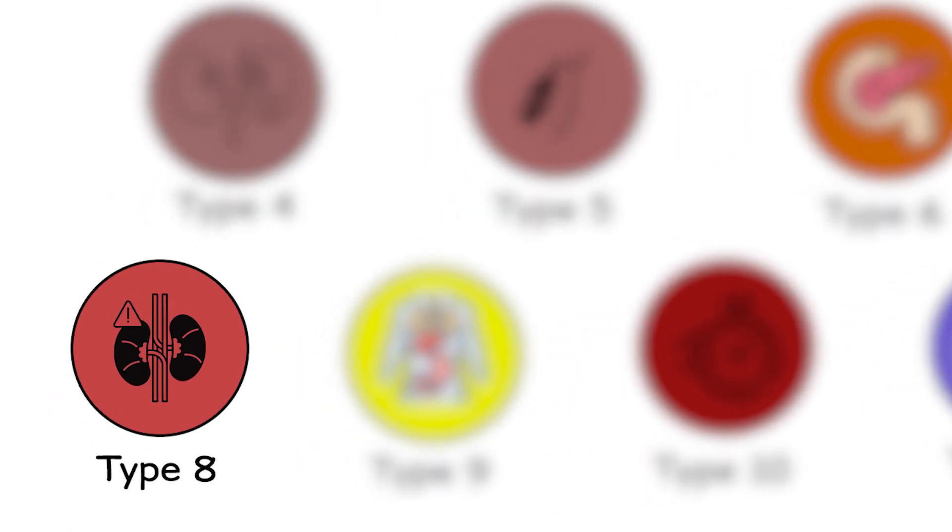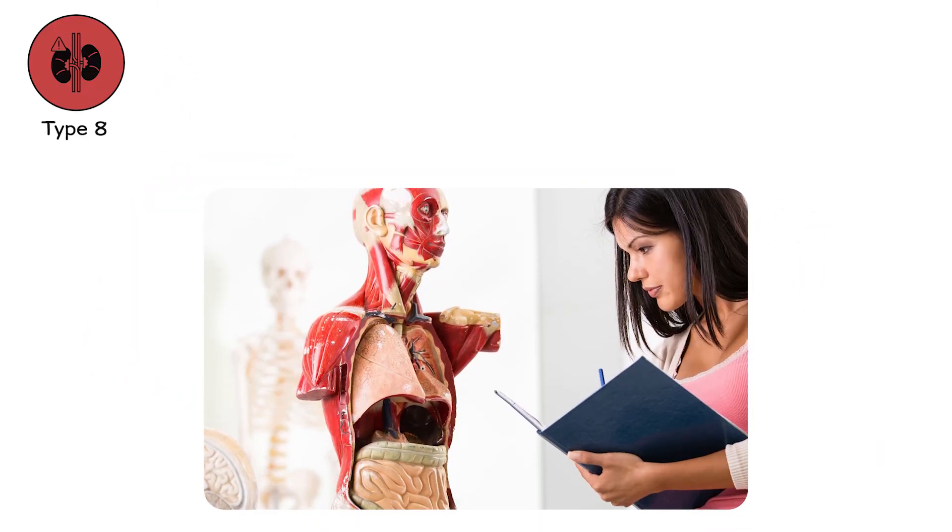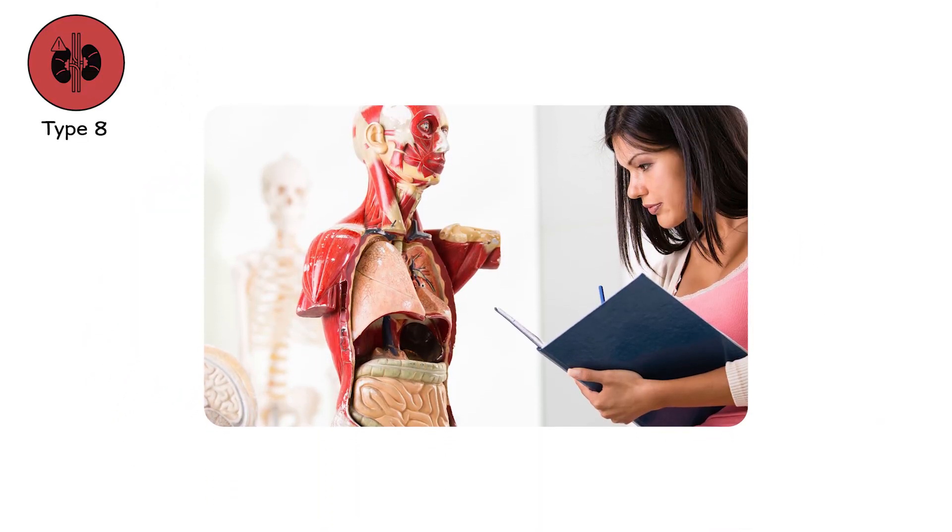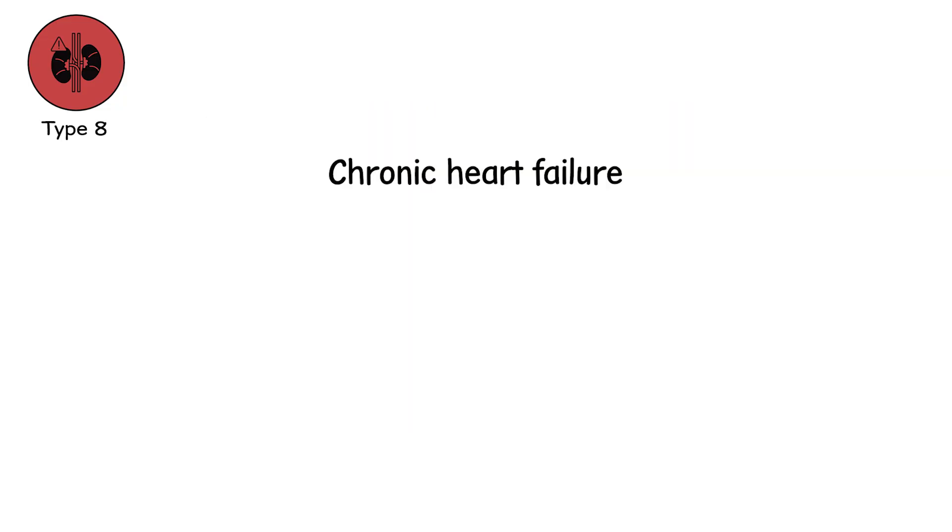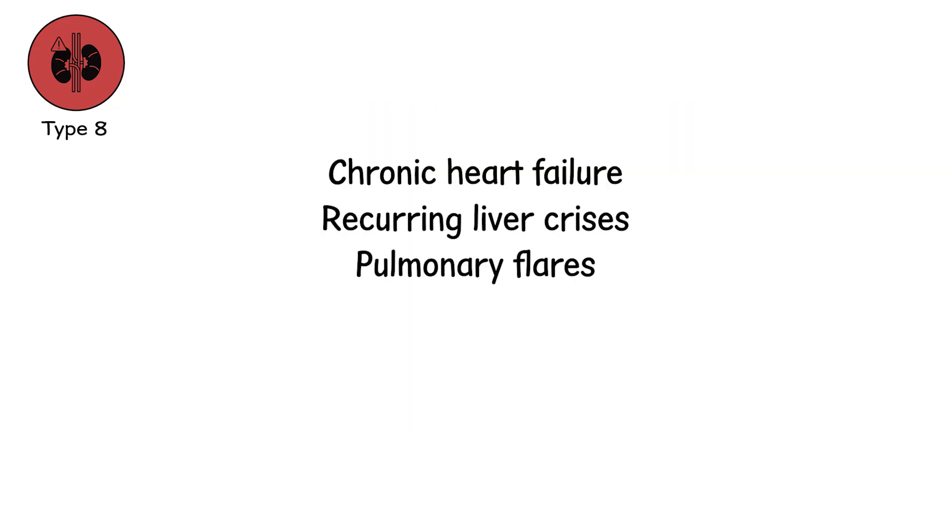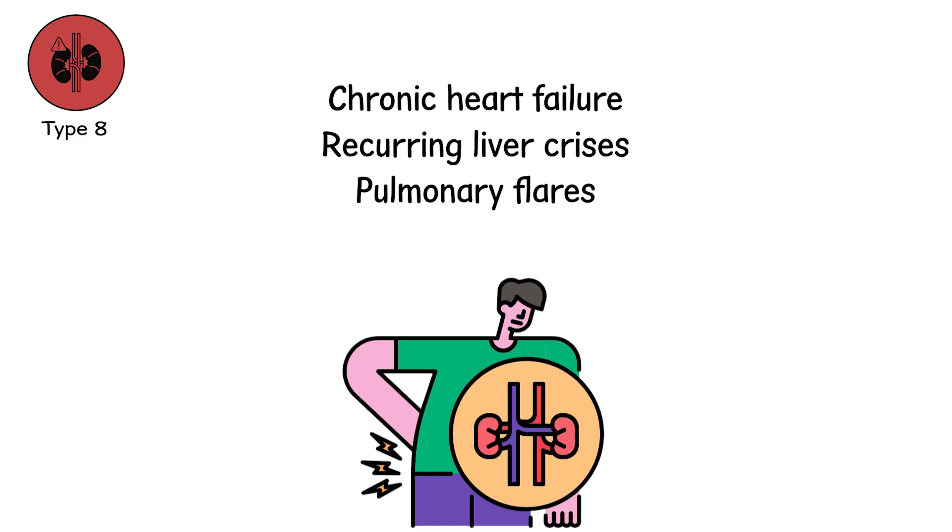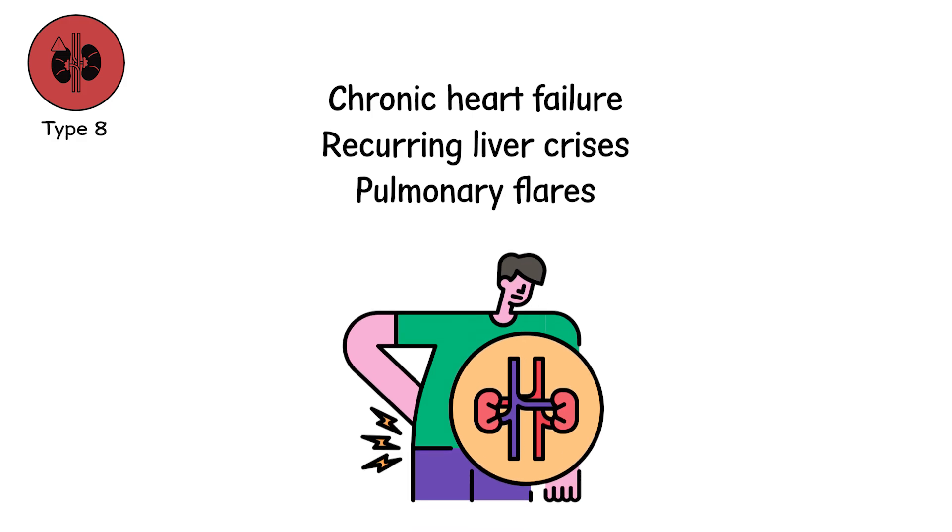Type 8, the recurrent collapse. Some battles don't end in victory or defeat. They become a cycle. Chronic heart failure. Recurring liver crises. Pulmonary flares. Kidney recoveries. Followed by plunges again.